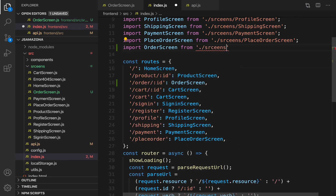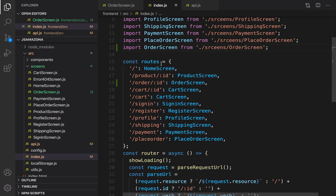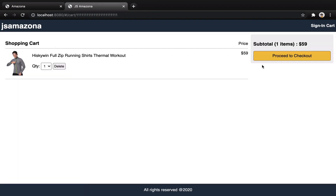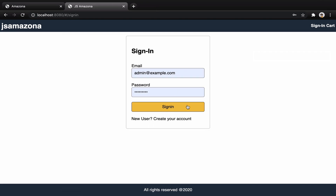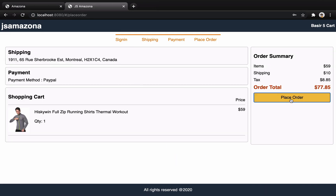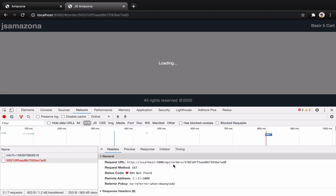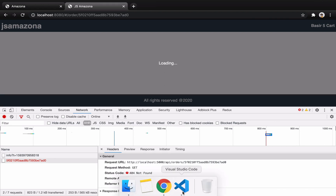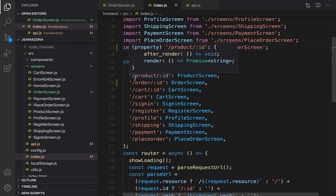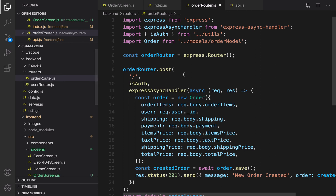Let's check the result. When I select the product, add it to cart, and follow the instructions to place an order, I get this error: it says slash api slash order and the id of the order — 404 error, not found. We need to implement this API. Select the router folder and open order router.